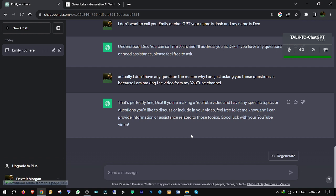Good luck with your YouTube video. Thank you so much, Josh. Do you have any questions for me?